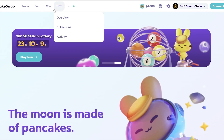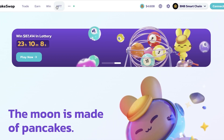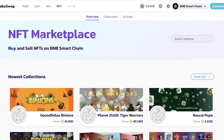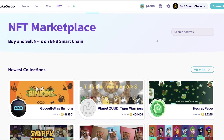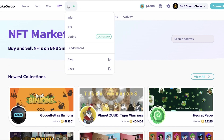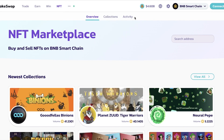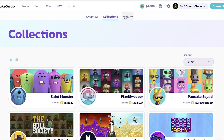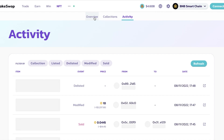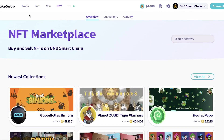Plus, they also have an NFT collection now. They have created their own NFT marketplace where you can see different collections. There are multiple different people uploading and there is a lot of activity on the NFT marketplace on PancakeSwap as well.